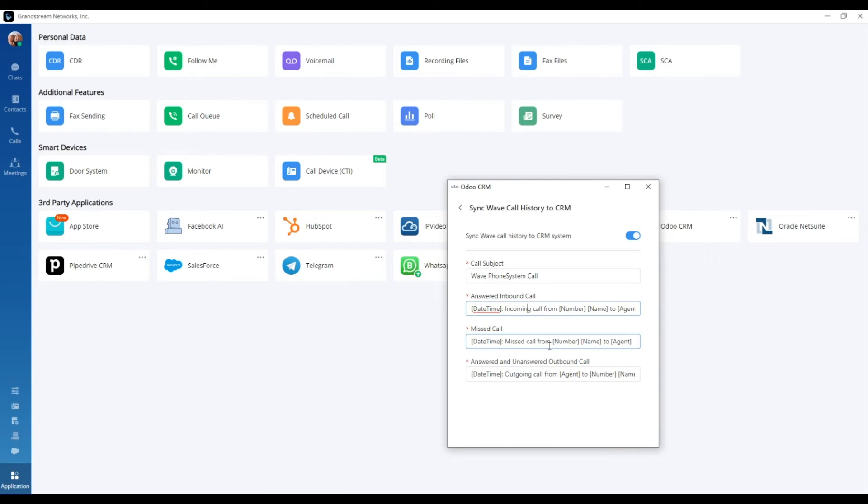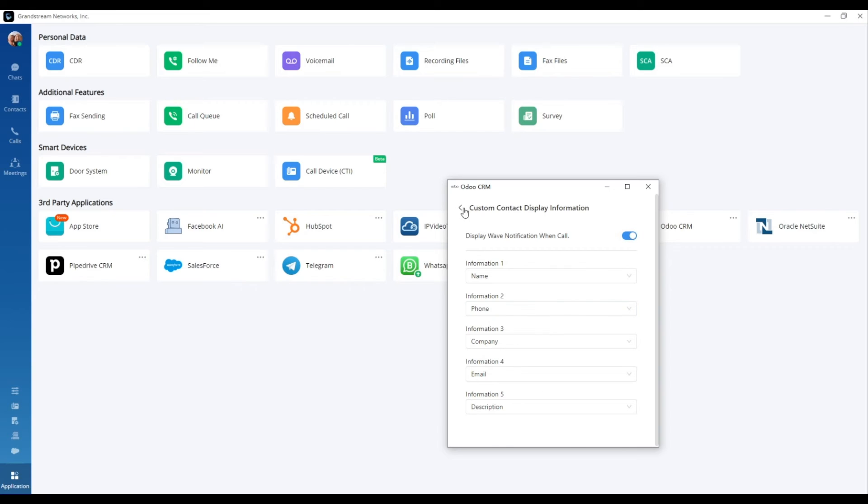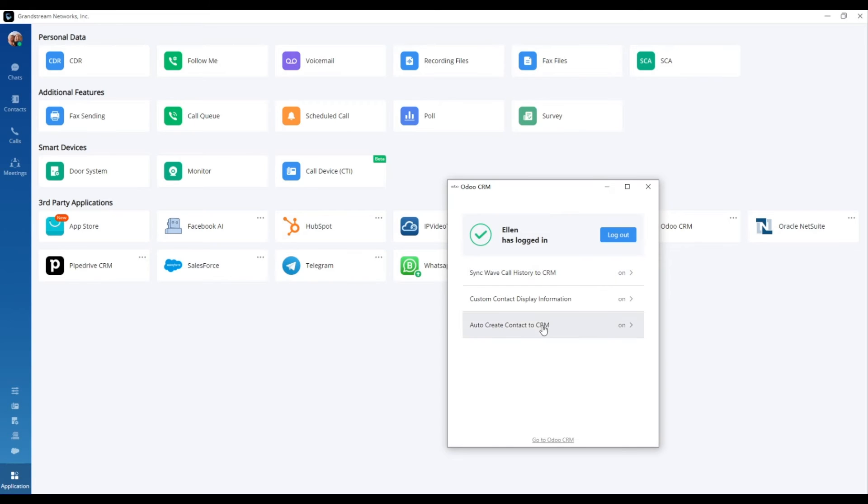Tailor the call records for synchronization, select preferred WAVE business cards for display, or set up automatic creation of new contacts.